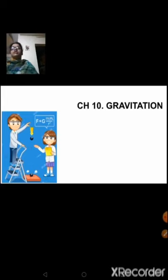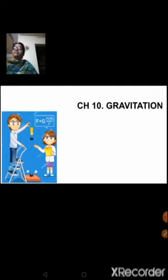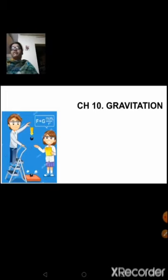We have also learned free fall — that is acceleration due to gravity — and the derivation for the formula for small g, and about mass and weight. Mass and weight are two different quantities: mass remains the same, weight keeps changing. Almost all topics are covered.